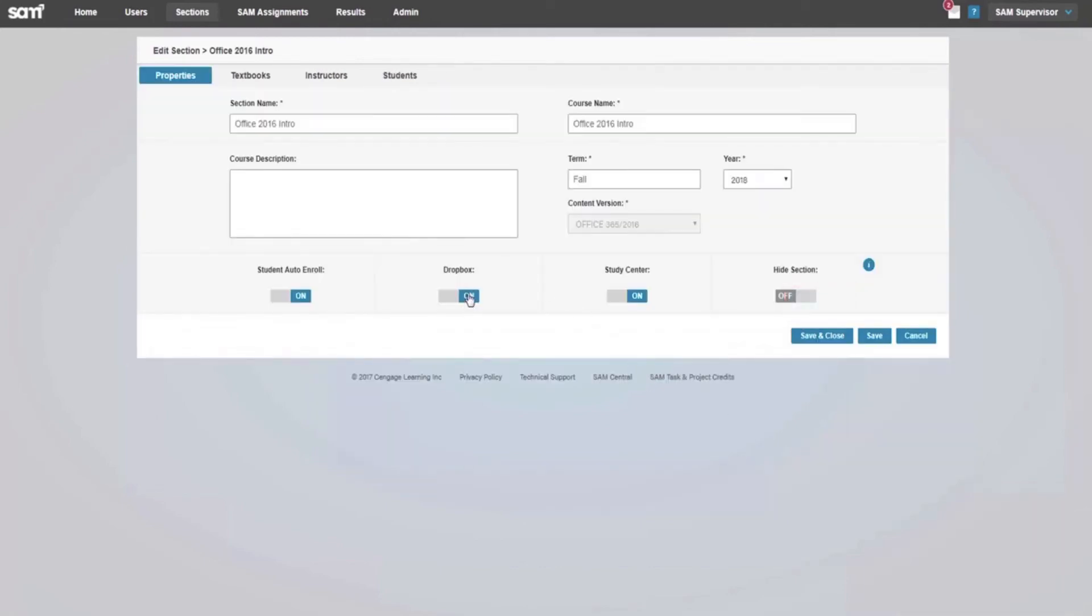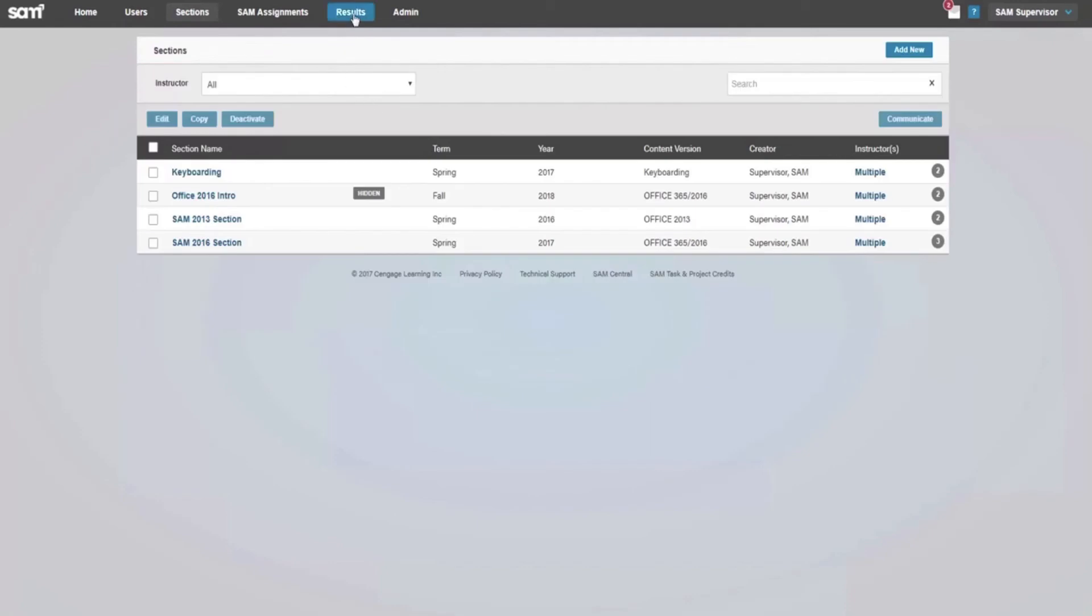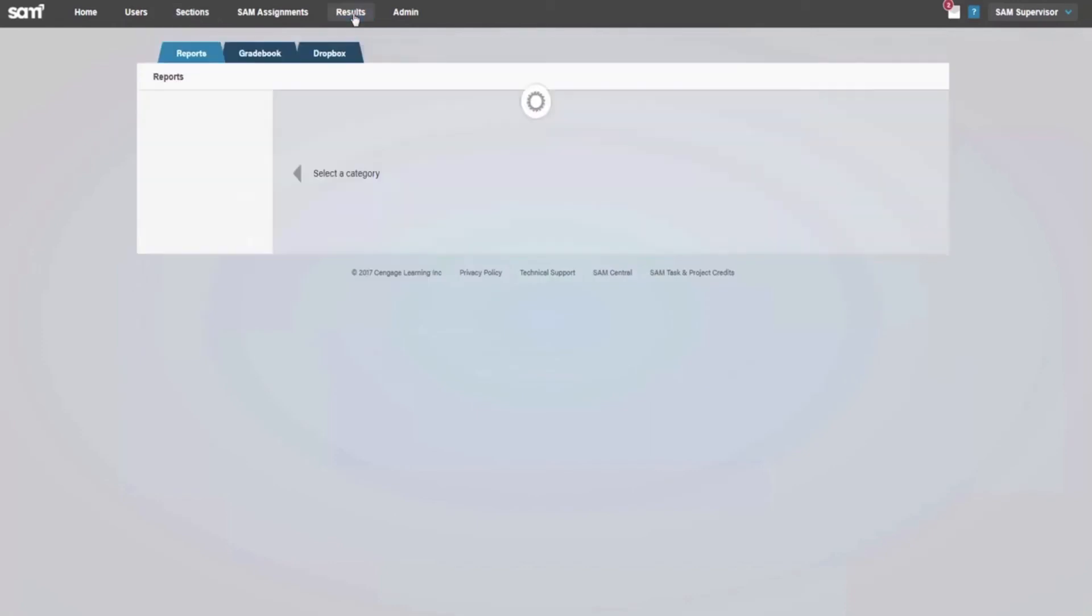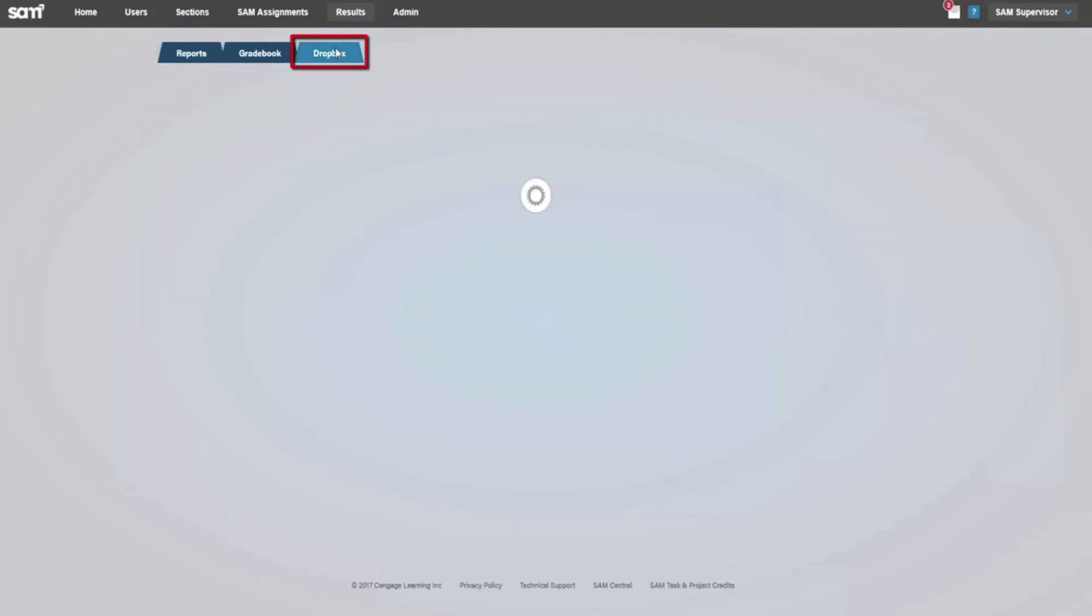When creating a course section, the Dropbox can be enabled or disabled by utilizing the On-Off toggle in the Sections tab using the Edit feature. The Dropbox feature allows your students to upload files into SAM for you to download and view.